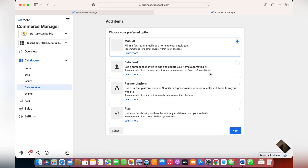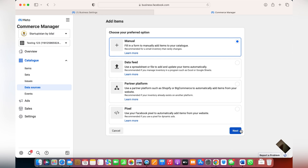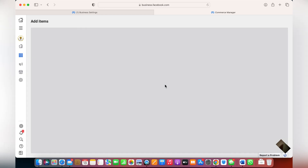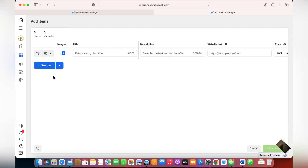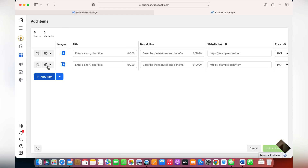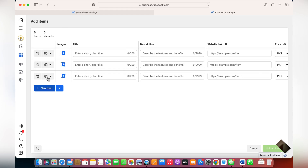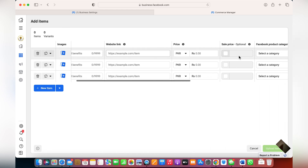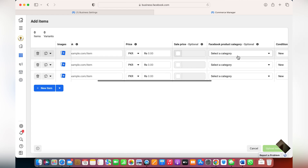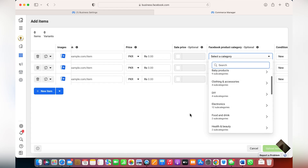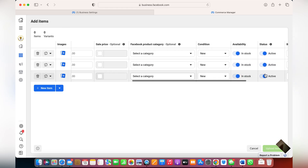There are multiple ways to add products to your catalog. The first option is very simple — just fill in a form to manually add items. Click here, click Next, and all you have to do is enter the item name, short description, website link, price, and sales price.